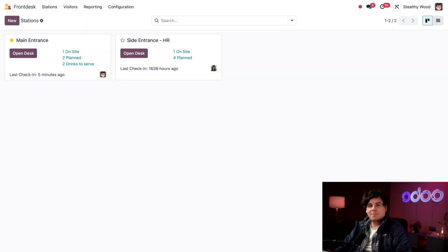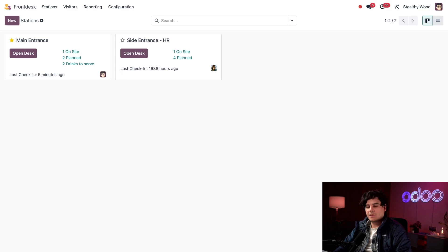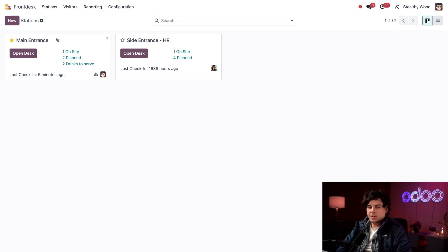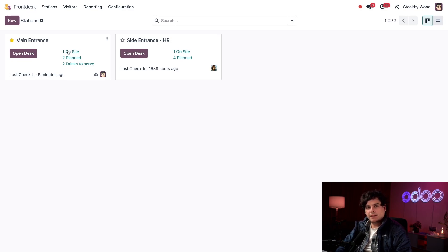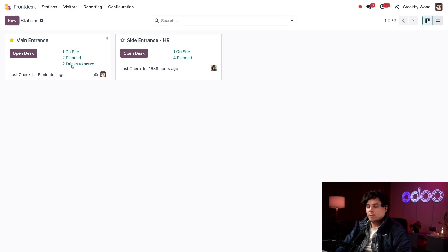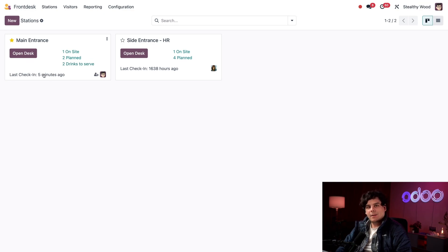Here in our dashboard you can see all the currently configured front desk stations represented by individual Kanban cards. On each card you can see the name of the station at the top, any visitors who are currently checked in, visitors that are planned, any drinks that need to be served, when the last check-in occurred, and who is assigned to manage the front desk in the bottom right.